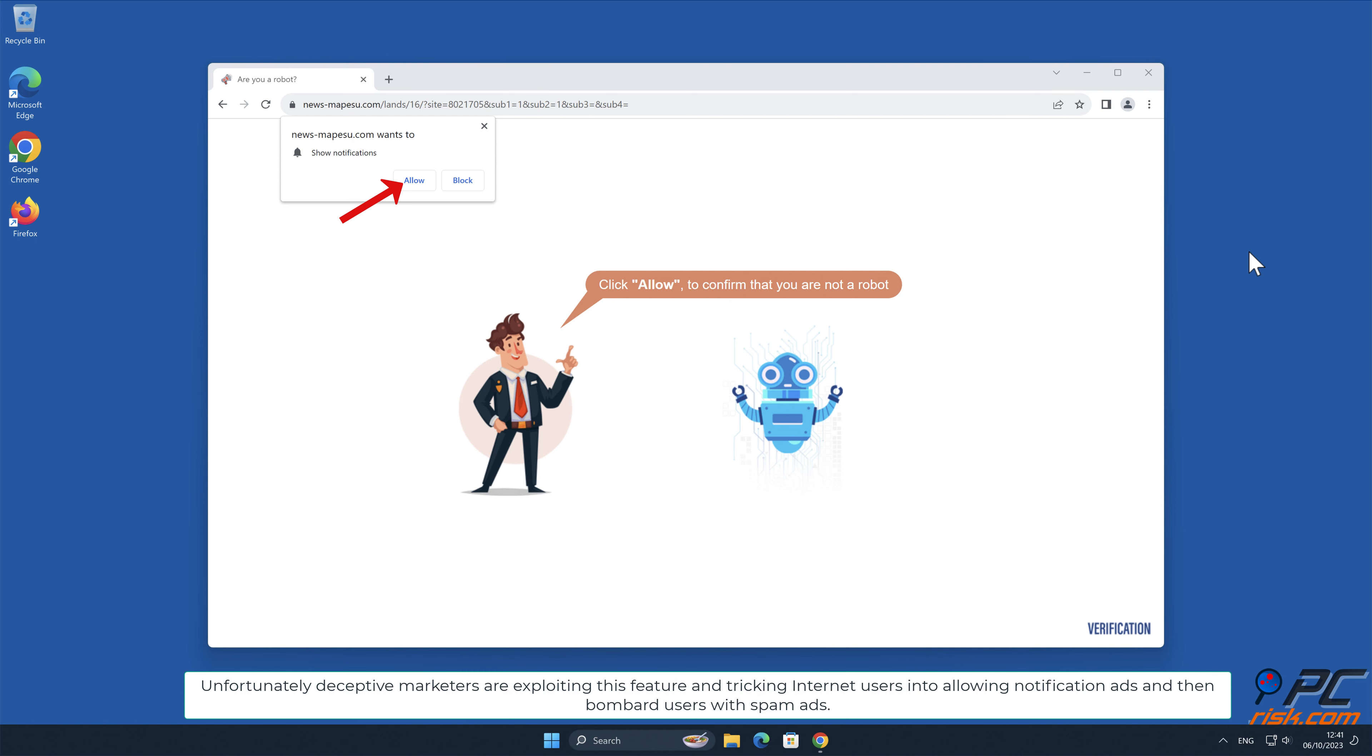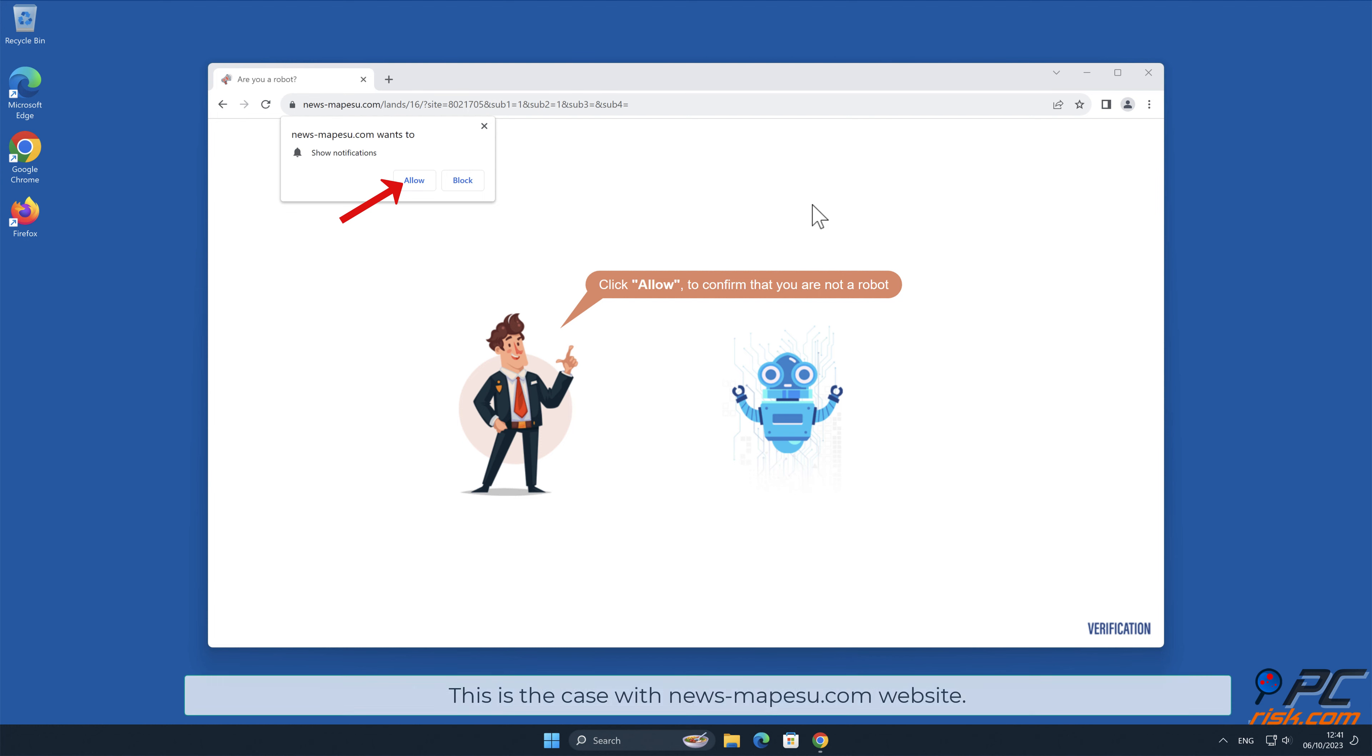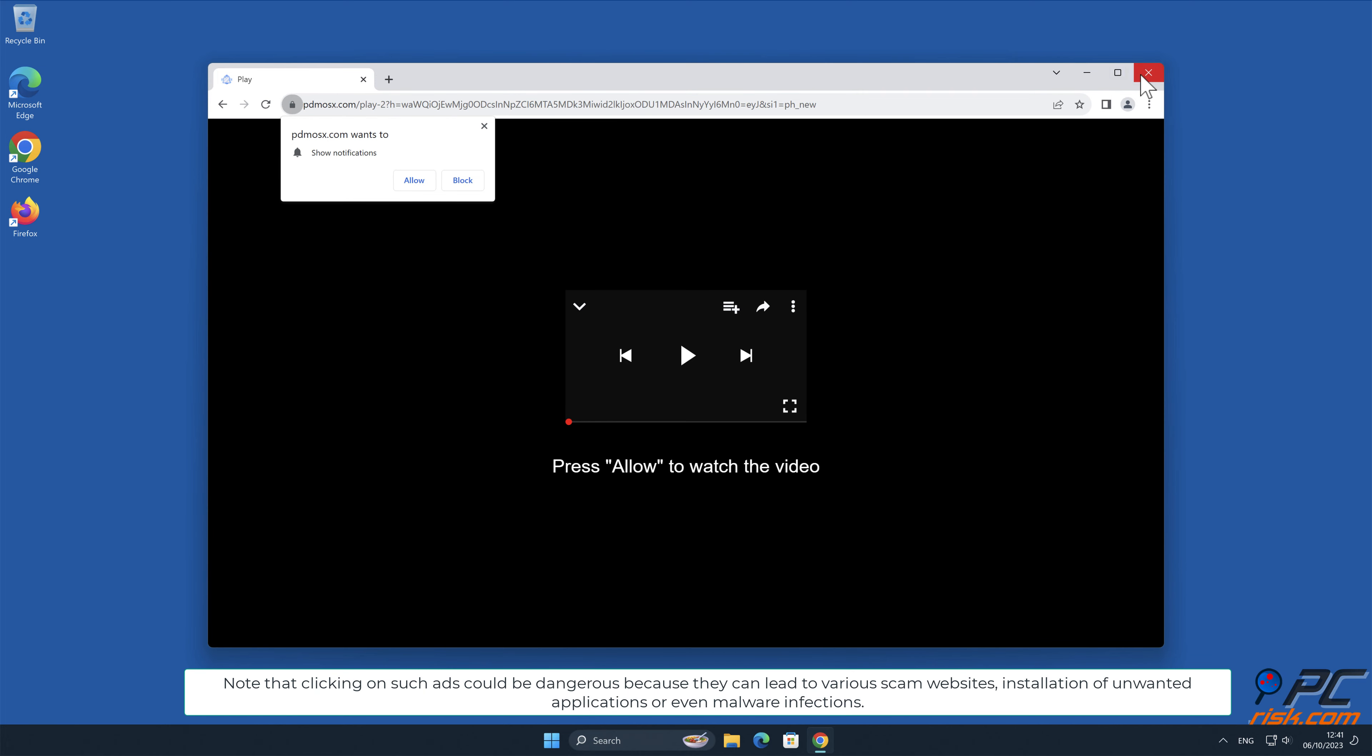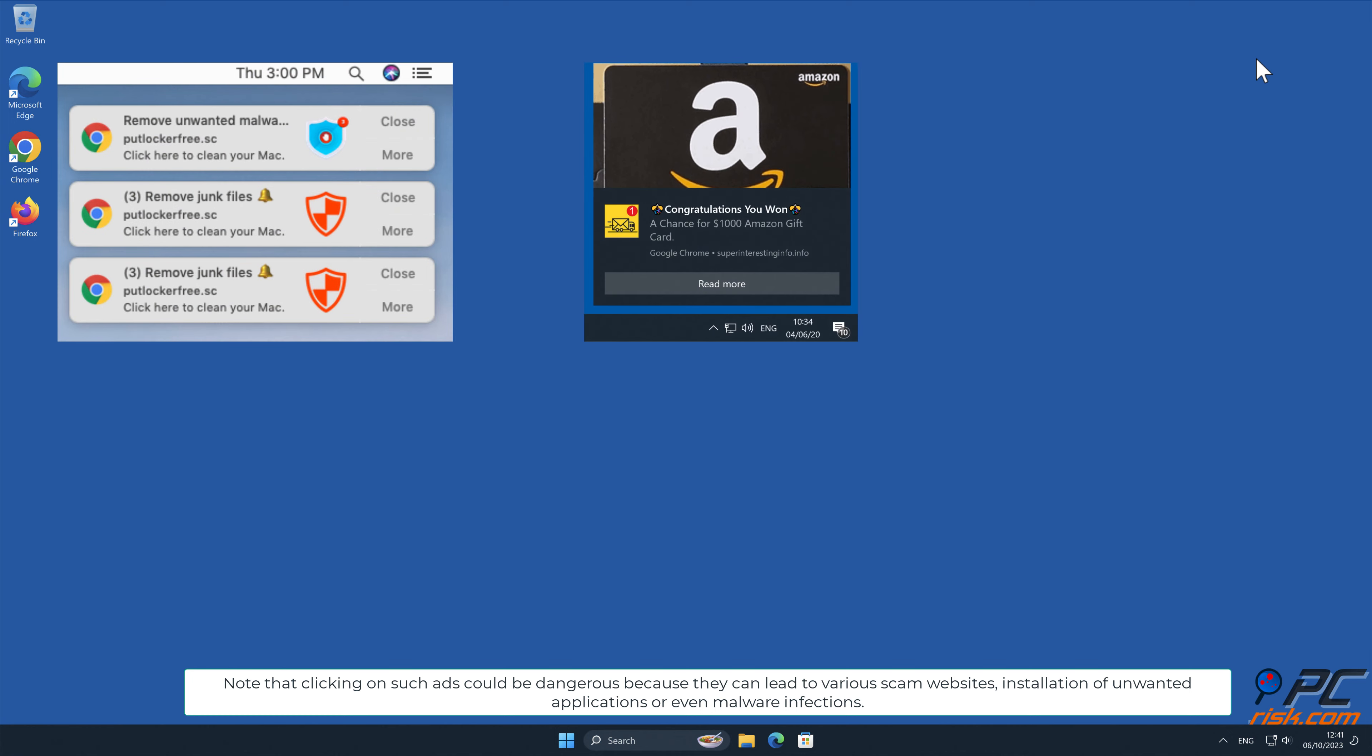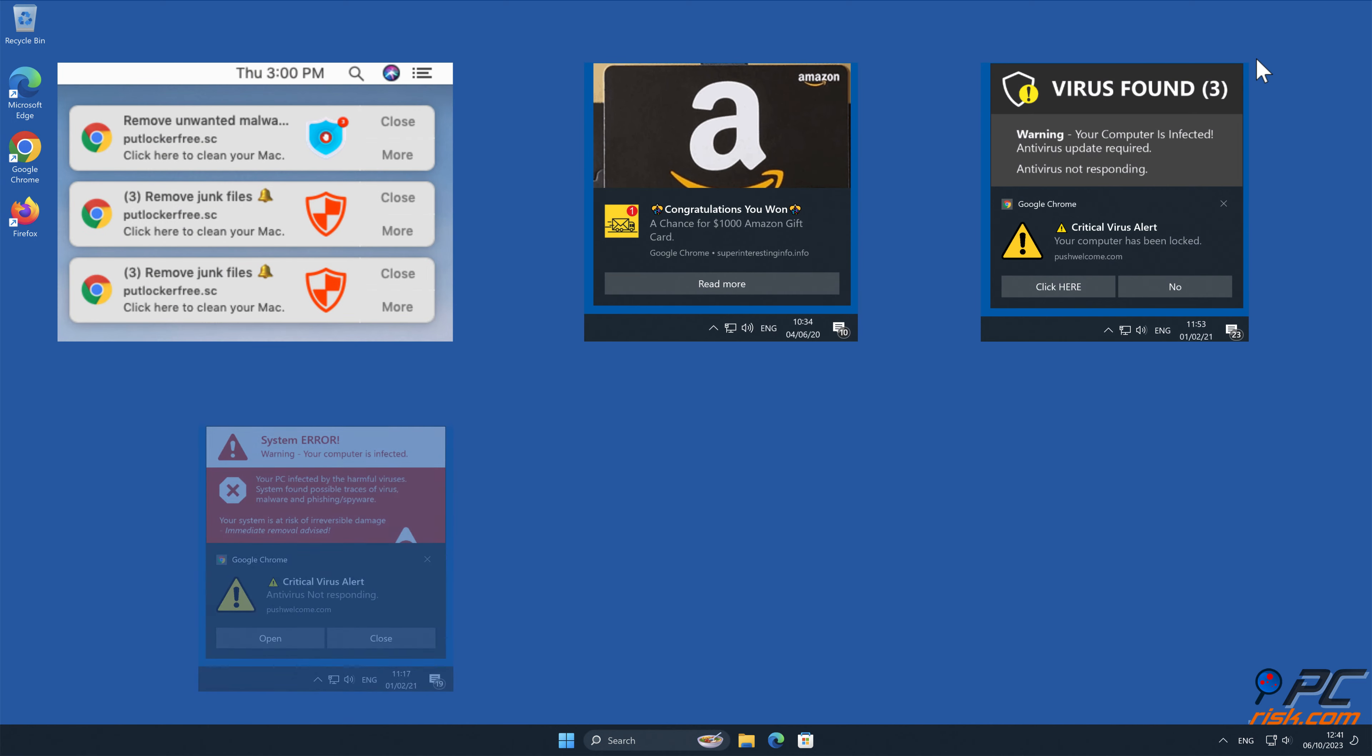Unfortunately, deceptive marketers are exploiting this feature and tricking internet users into allowing notification ads and then bombarding users with spam ads. This is the case with news-mapsu.com website. Note that clicking on such ads could be dangerous because they can lead to various scam websites, installation of unwanted applications, or even malware infections.